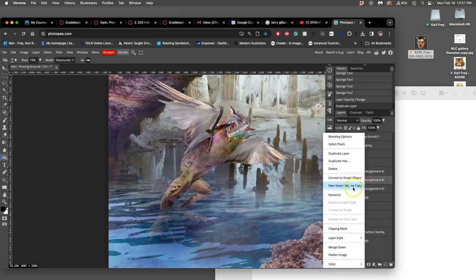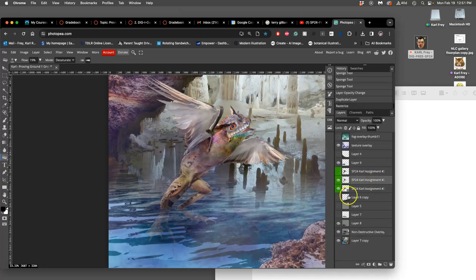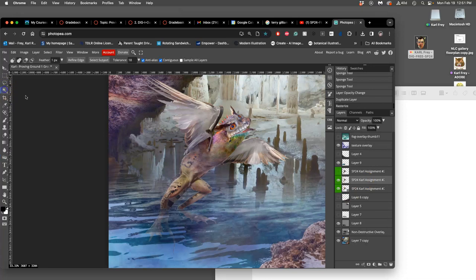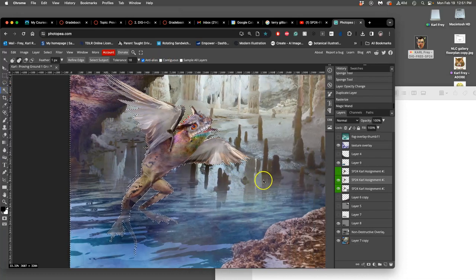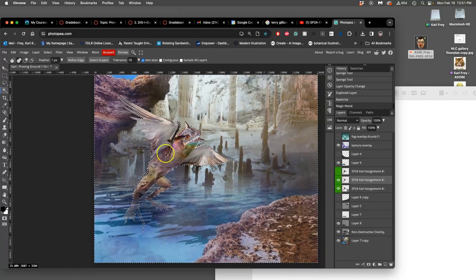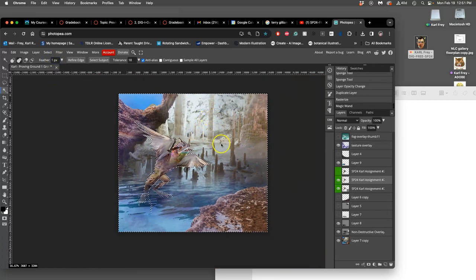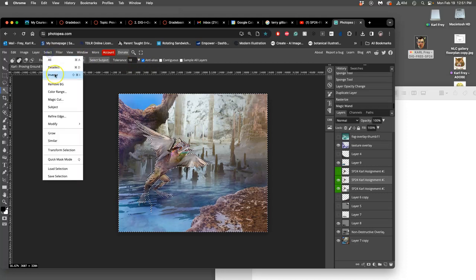And then we can rasterize it, and then we can use our magic wand. And we don't even need to have contiguous checked. We can select around it in the empty space, and I'm doing this with a one pixel feather.